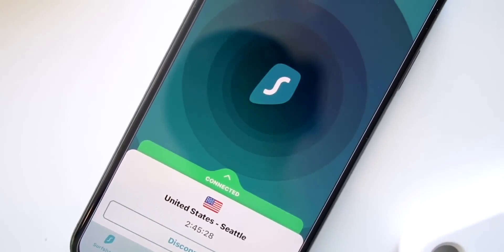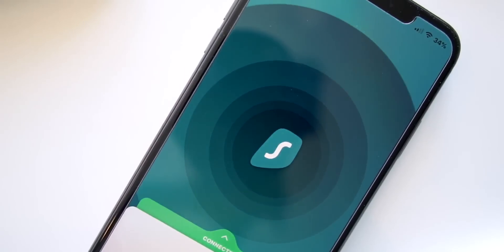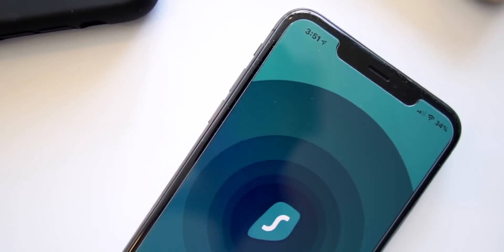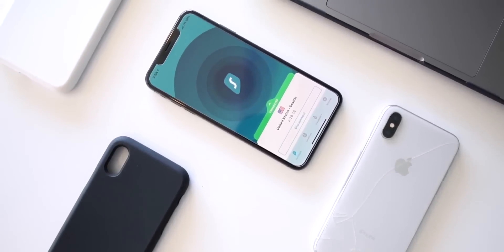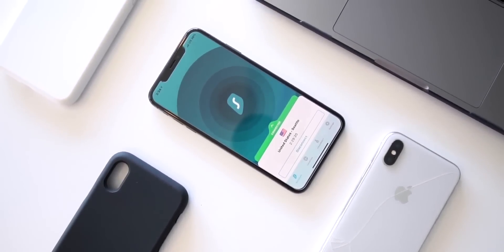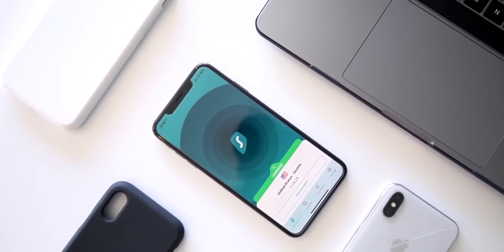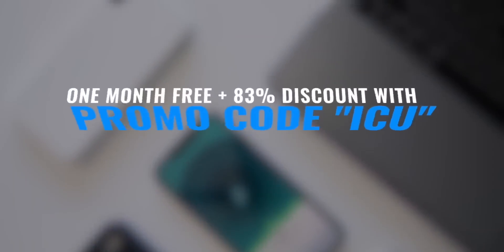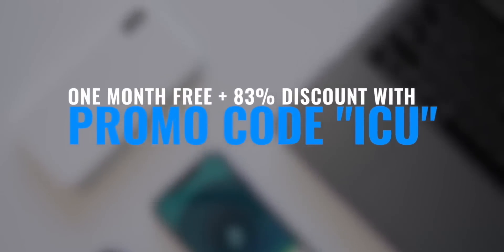Now if you're jailbroken, a great way to add a bit of security to your device is with Surfshark. It's a super modern VPN service that has the latest and greatest features like protecting your data on an unsecured Wi-Fi network, accessing Netflix libraries and YouTube videos from other countries, and the ability to use one subscription plan on an unlimited amount of devices. With the promo code ICU, you can get this incredible service for just under two dollars a month.